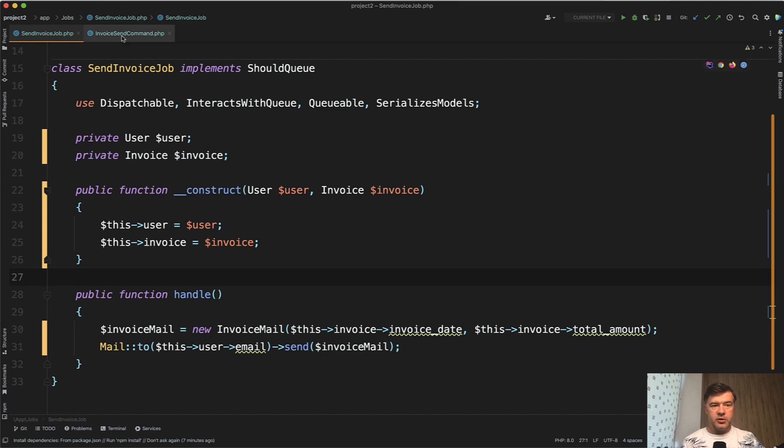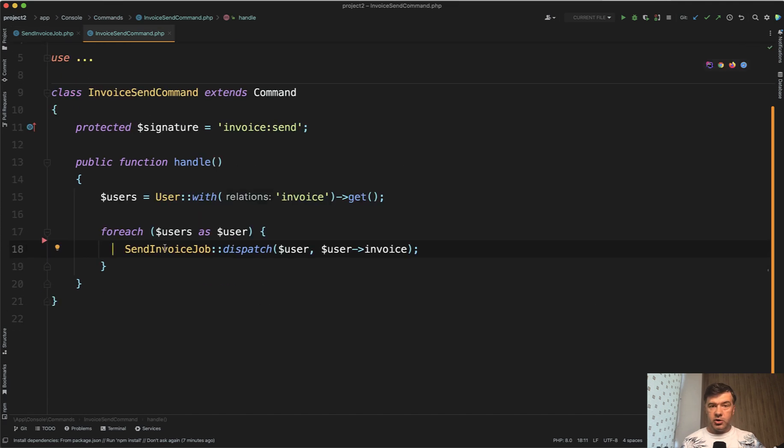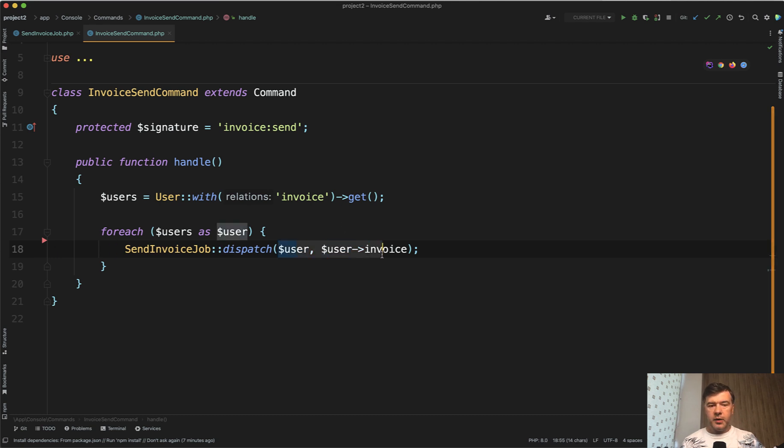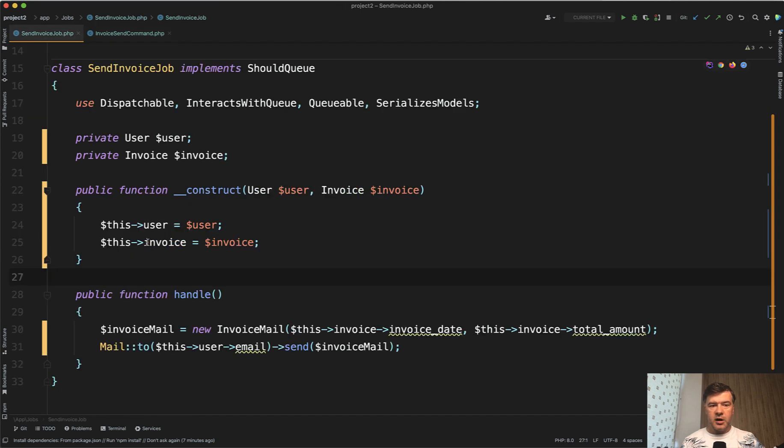So, for example, you call a job, dispatch a job from somewhere. It could be an artisan command, it could be a controller, from whatever. And then you pass the parameters, and then those parameters are inside of the constructor of that job.